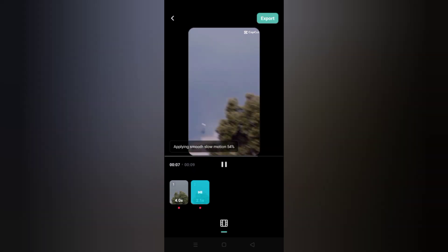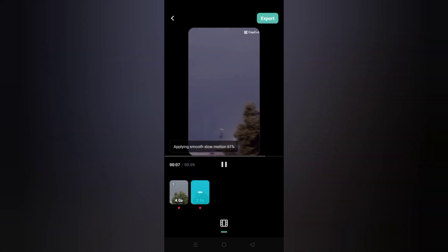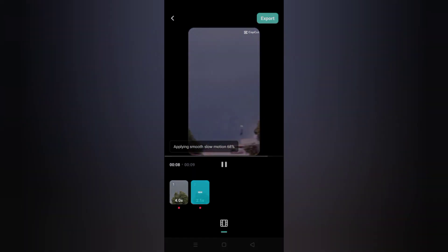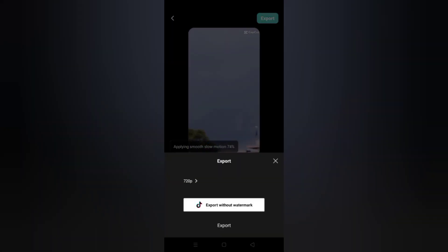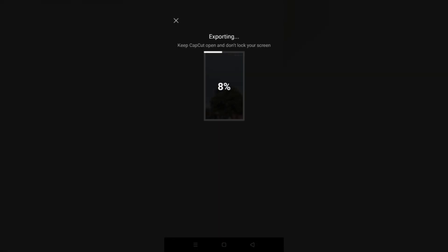Now from this you can also export this video. Keep CapCut open and don't lock your screen while exporting.